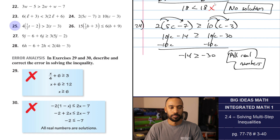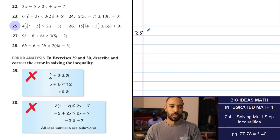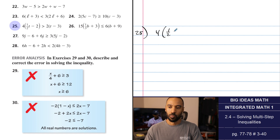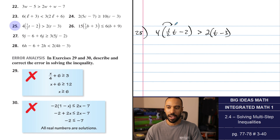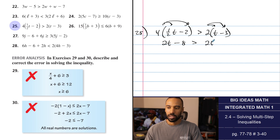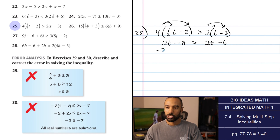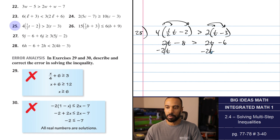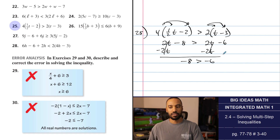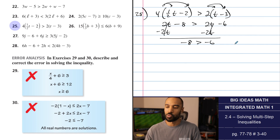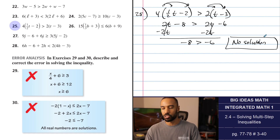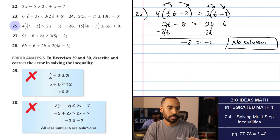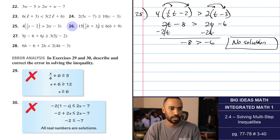Number 25: 4 times one-half T minus 2 is greater than 2 times T minus 3. Four times one-half is 2, so that's 2T. Four times negative 2 goes there. Distributing 2 times T minus 3 and subtracting the 2T's — they cancel. Comparing negative 8 and negative 6: is negative 8 greater than negative 6? No — it's a bigger negative, but that's not how these work. This is a no-solution case because that's a false statement. Make sure you know how your negative numbers compare.